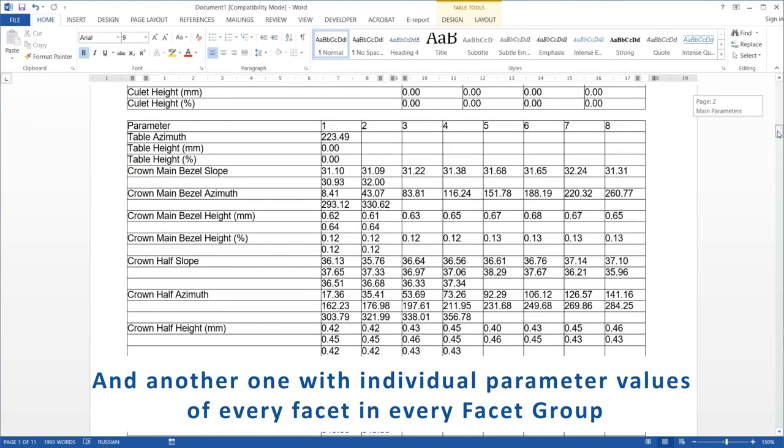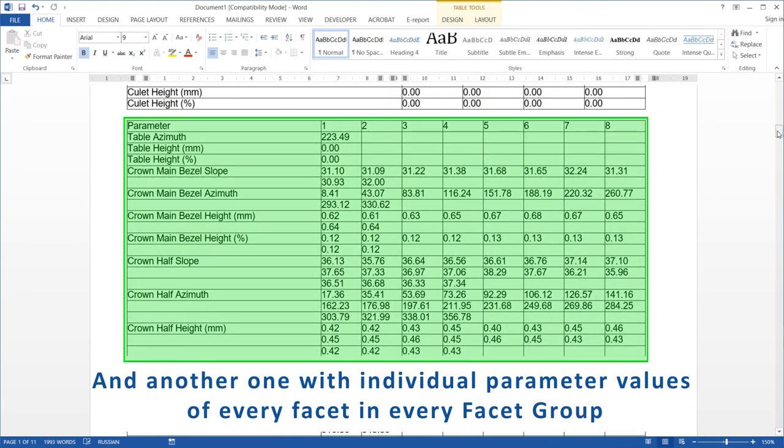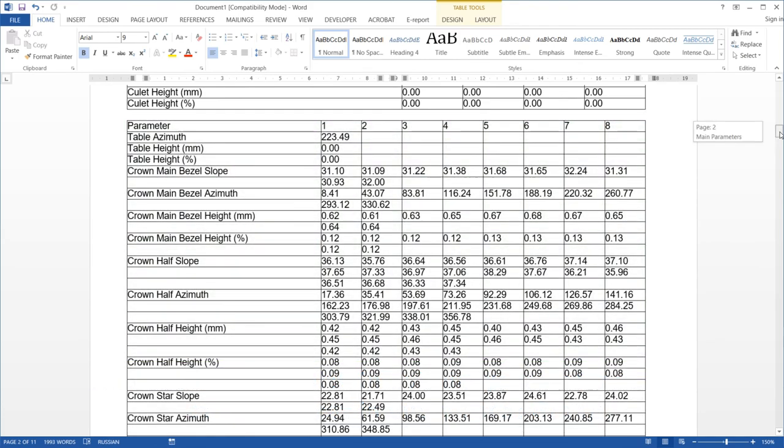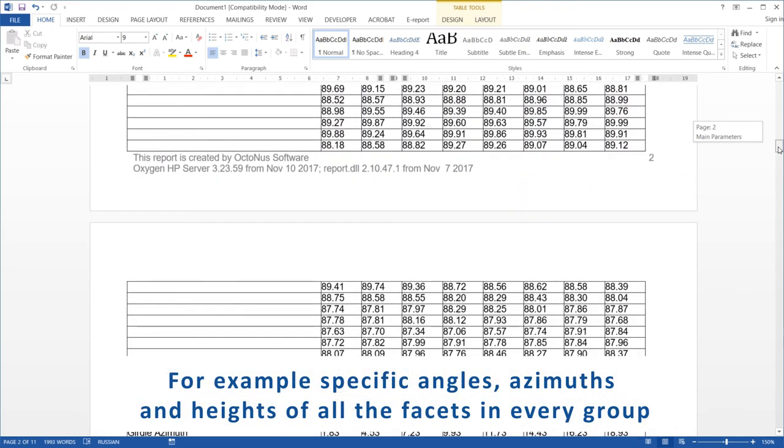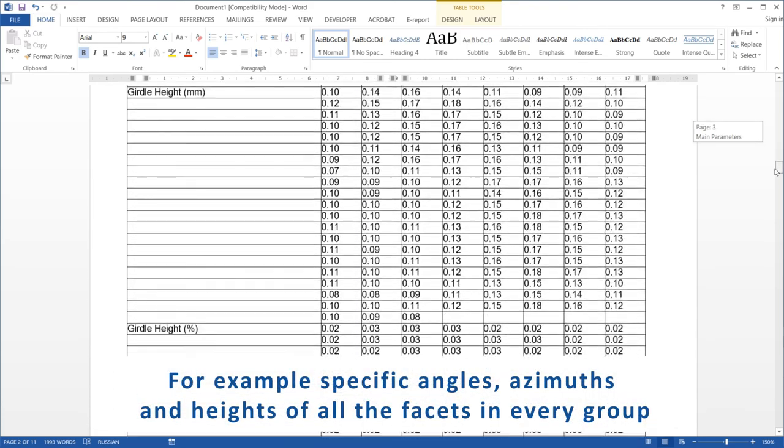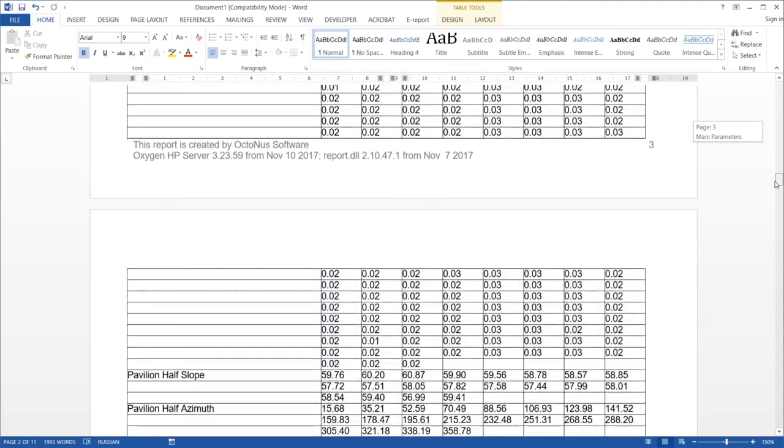And another one with individual parameter values of every facet in every facet group. For example specific angles, azimuths and heights of all the facets in every group.